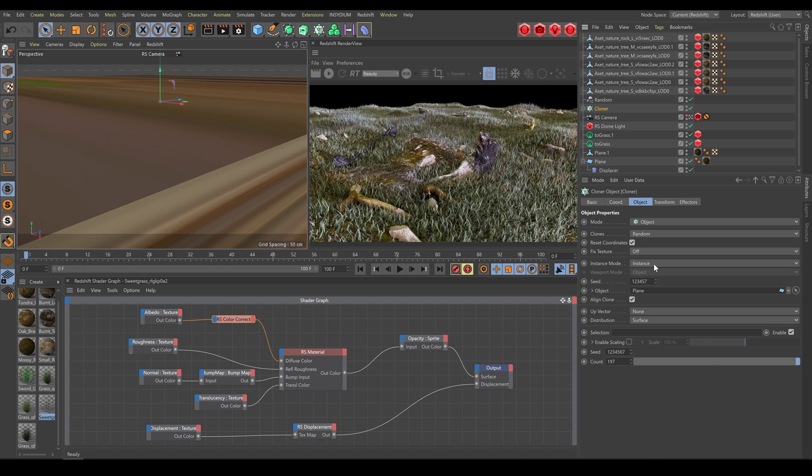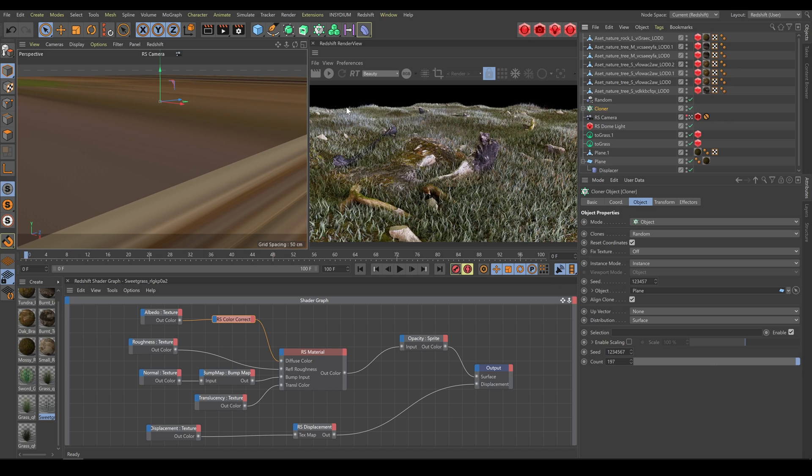Also remember that sometimes when you are working with complex grass textures or if you are using too large grass density, there is possibility that you will need to restart RenderView. But it's mostly only in case when you are not able to see correct result.